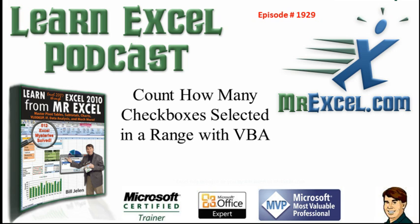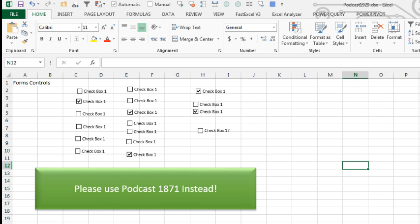Learn something from MrExcel Podcast, episode 1929, Count How Many Checkboxes Are Selected in a Range with VBA. Hey, welcome back to the MrExcel netcast, I'm Bill Jelen.